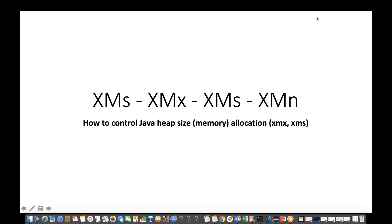Hey guys, this is Naveen here. Welcome back to Naveen Automation Labs. So one quick topic on Java memory allocation point of view. This is something very important. You must have heard about it. We are getting some OutOfMemory exception or Stack Overflow exception, something like this.